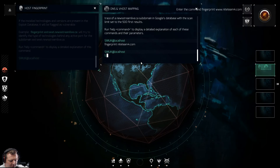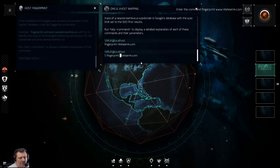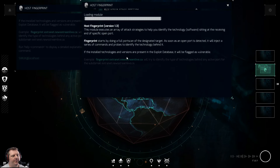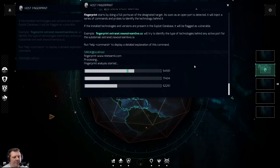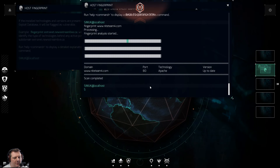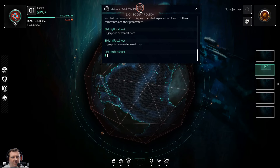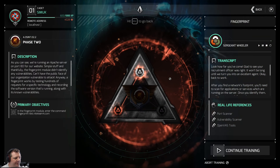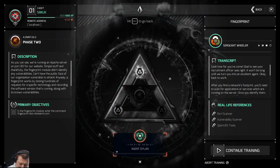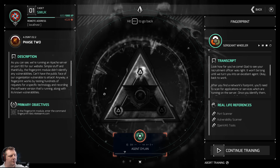I didn't do 'www dot' — my bad. Information gathering module initiated. You've got to be so precise with these things. This is so cool.